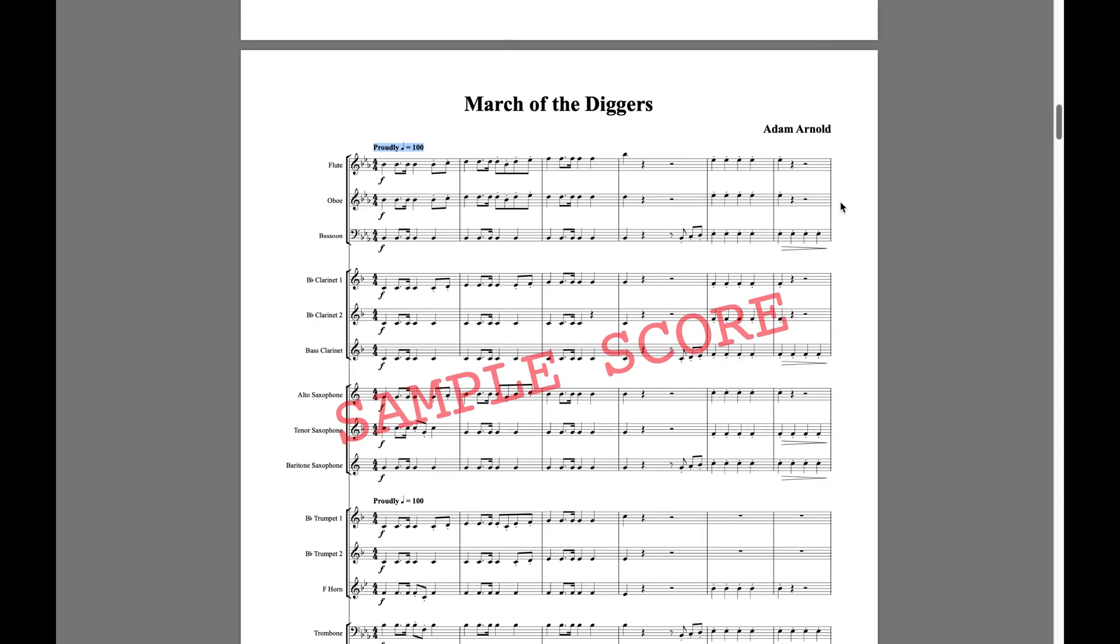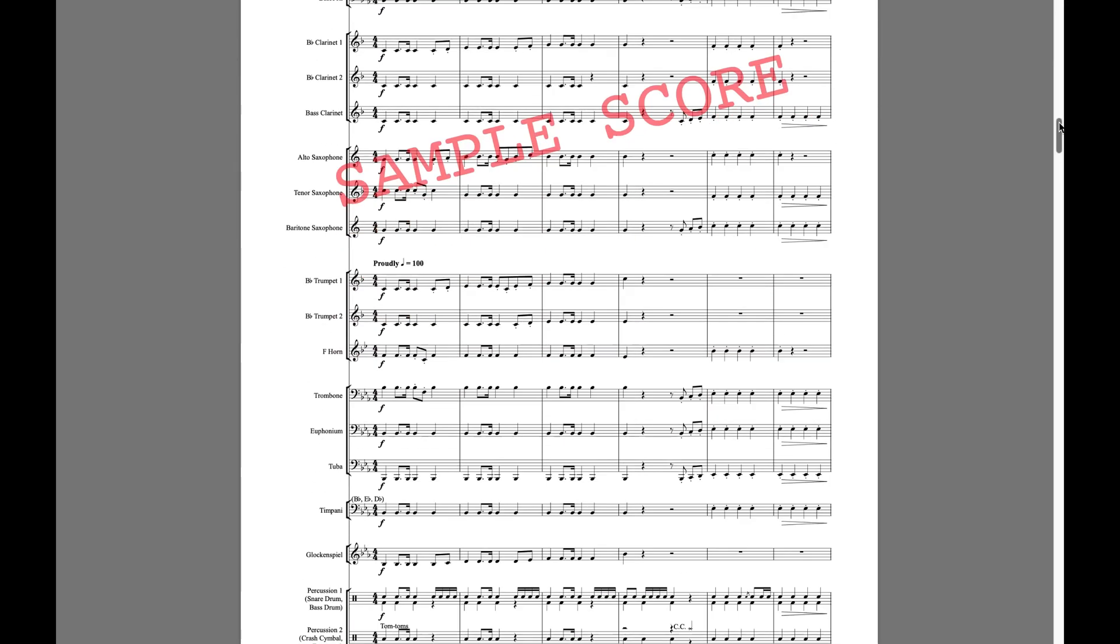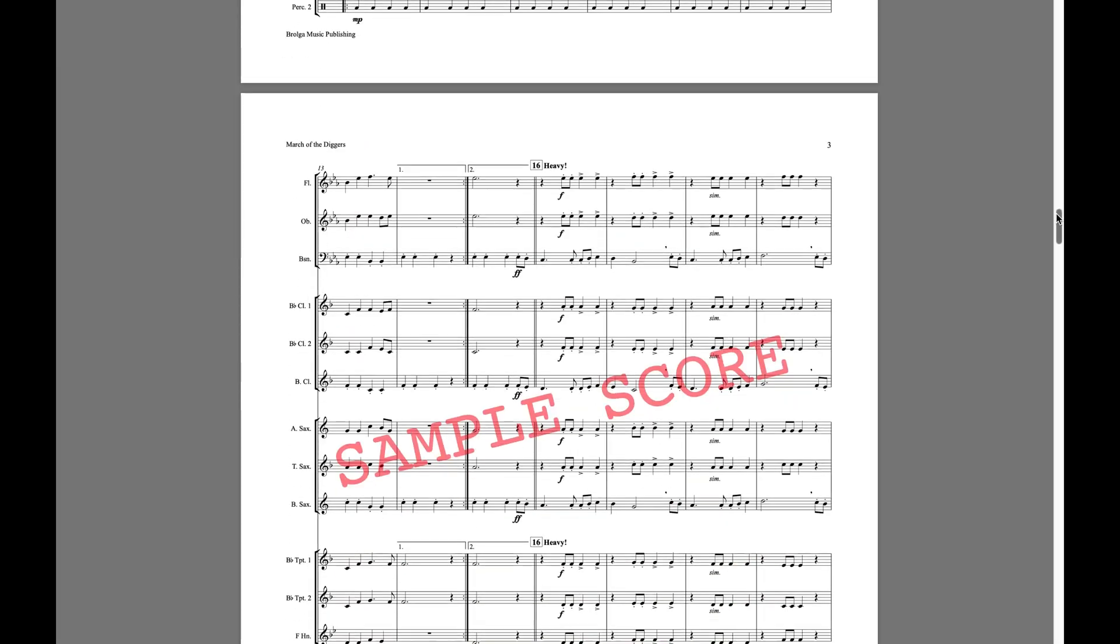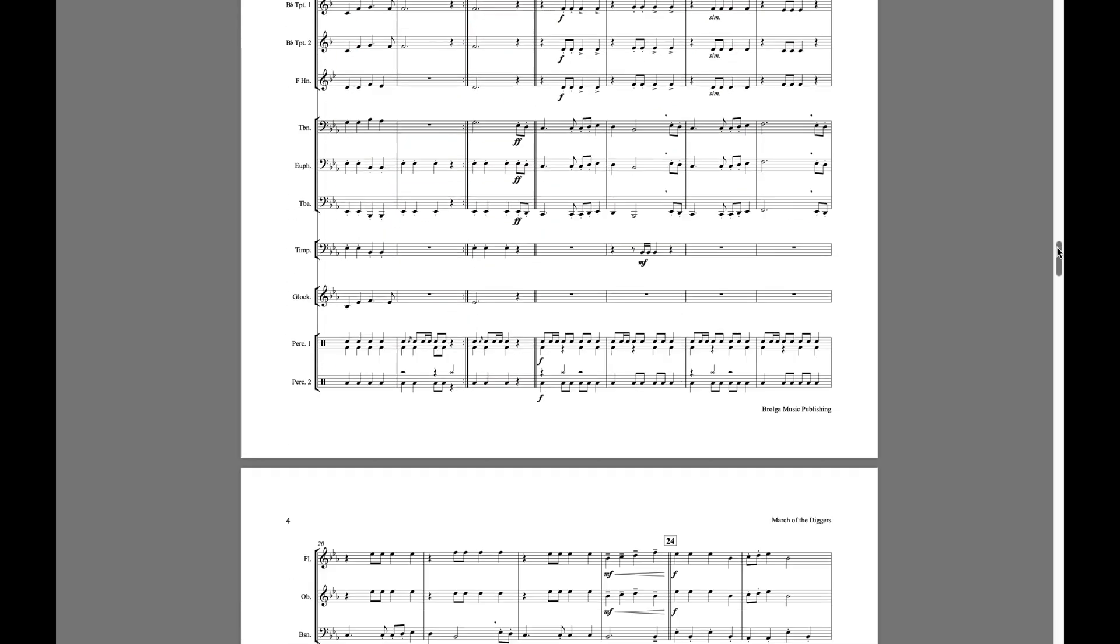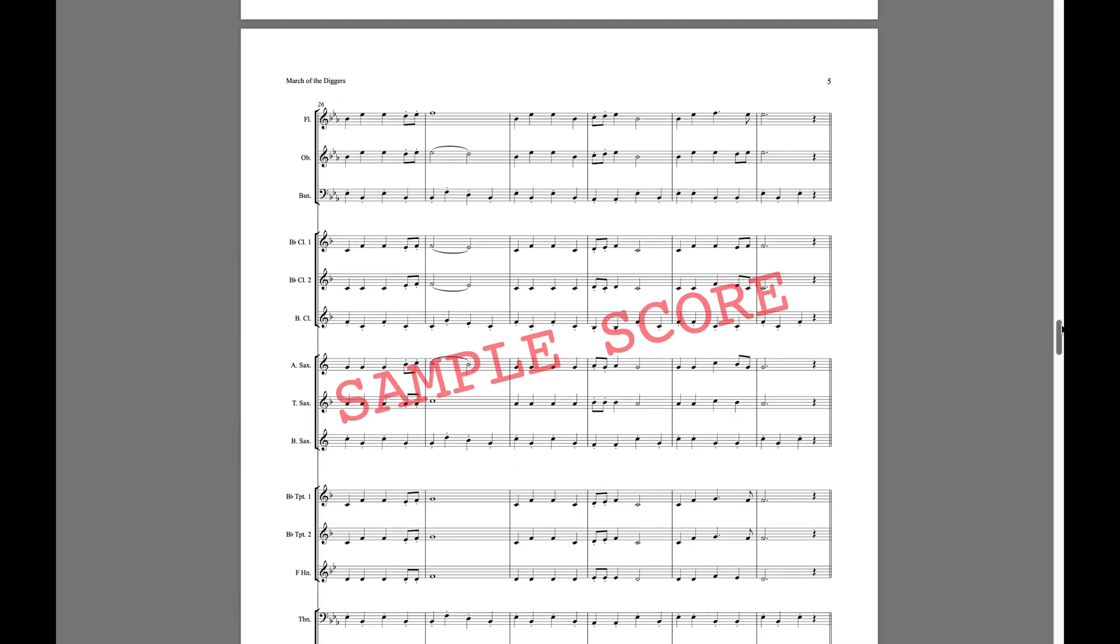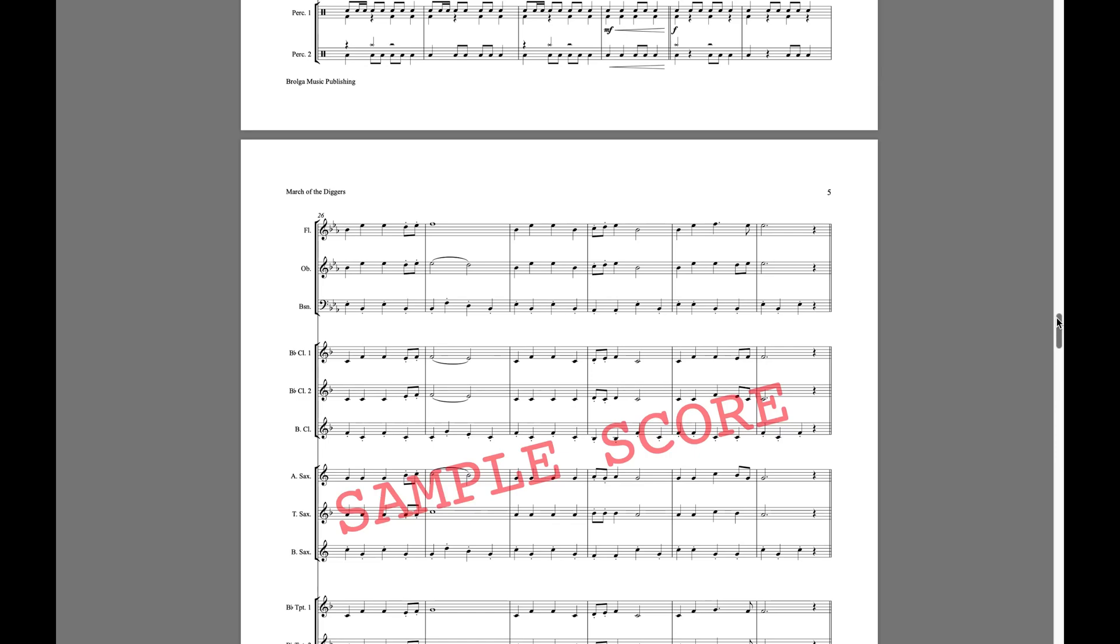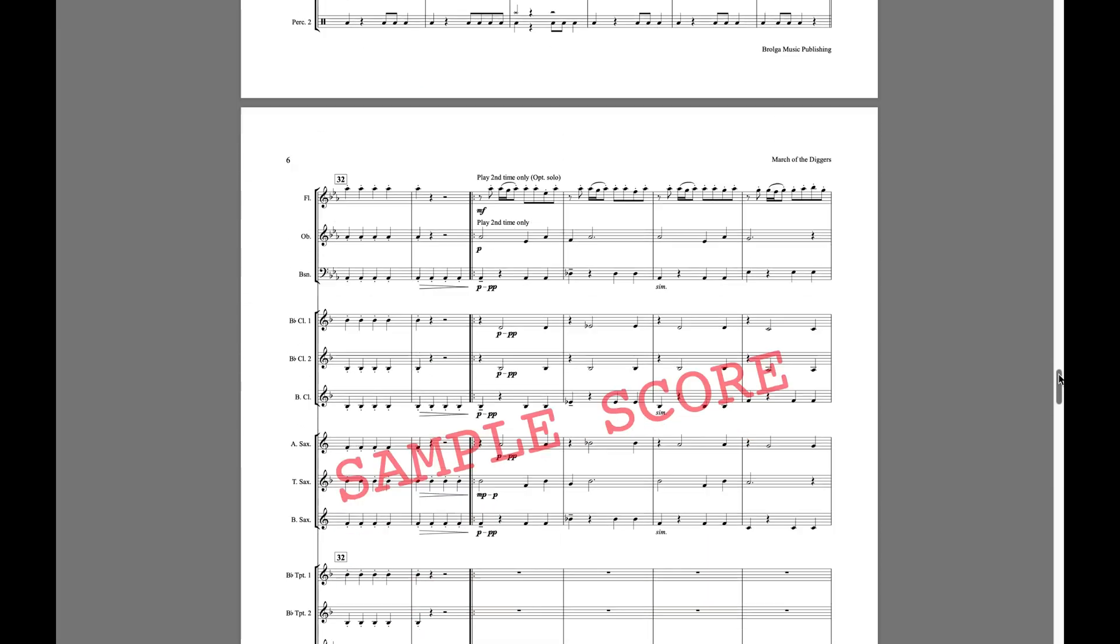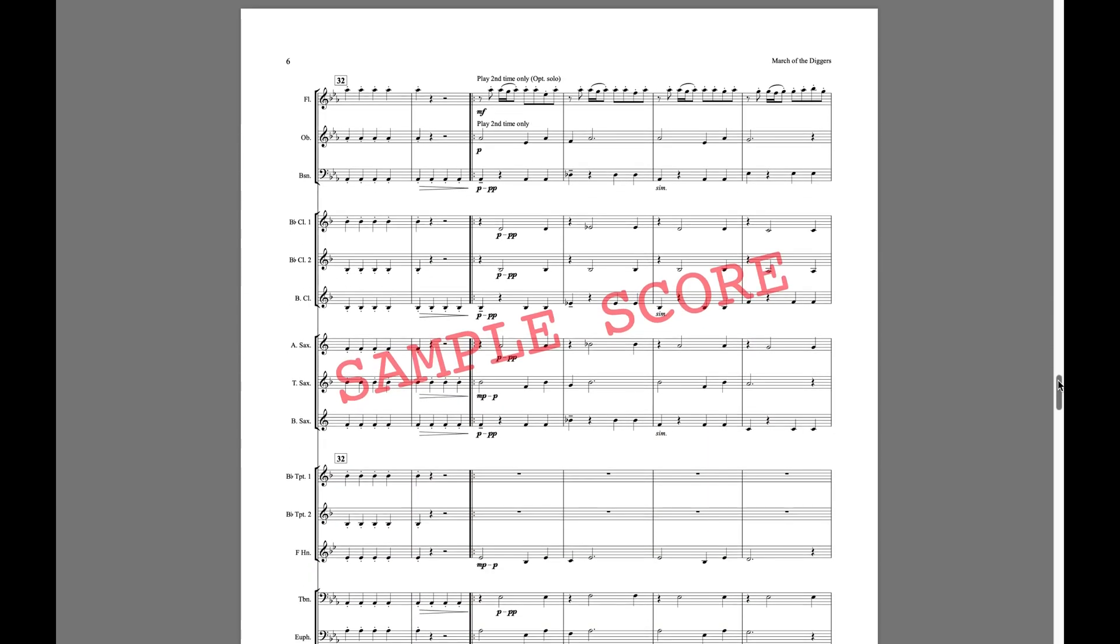Before starting, you'll need to have a piece selected, and for anyone doing this for the first time I'd suggest picking something super simple. For this video I'll be using Adam Arnold's March of the Diggers.